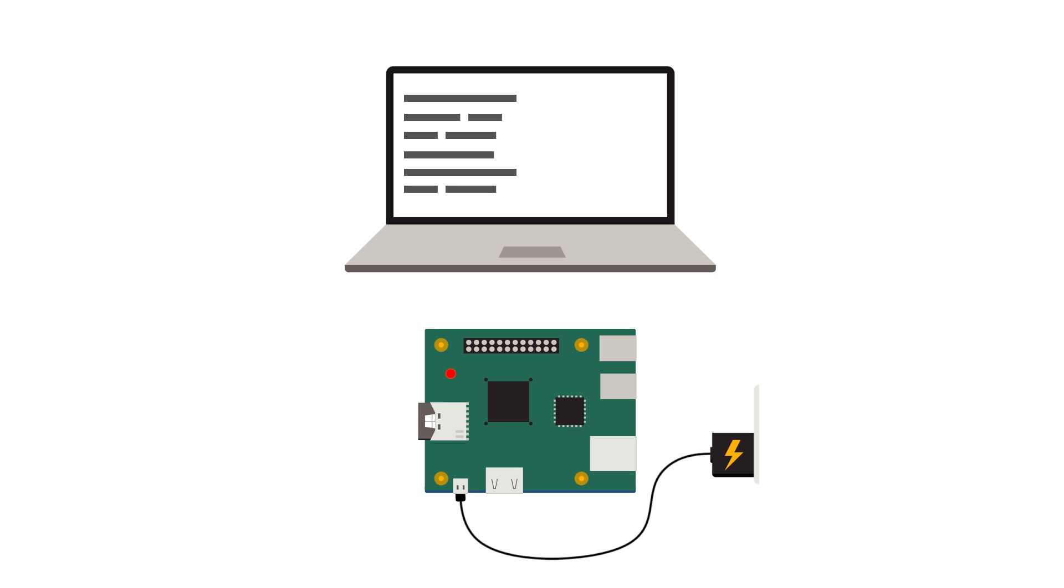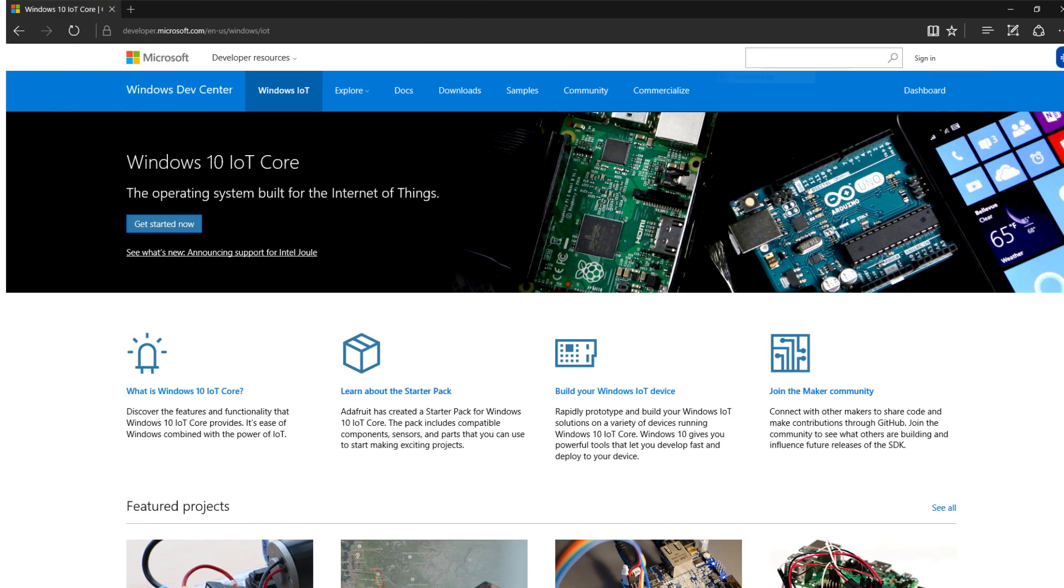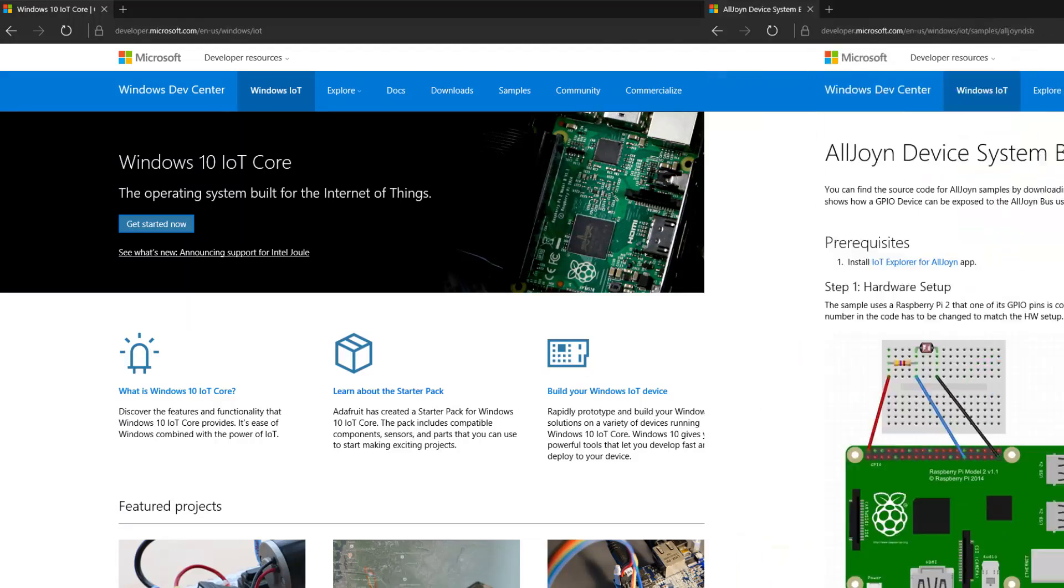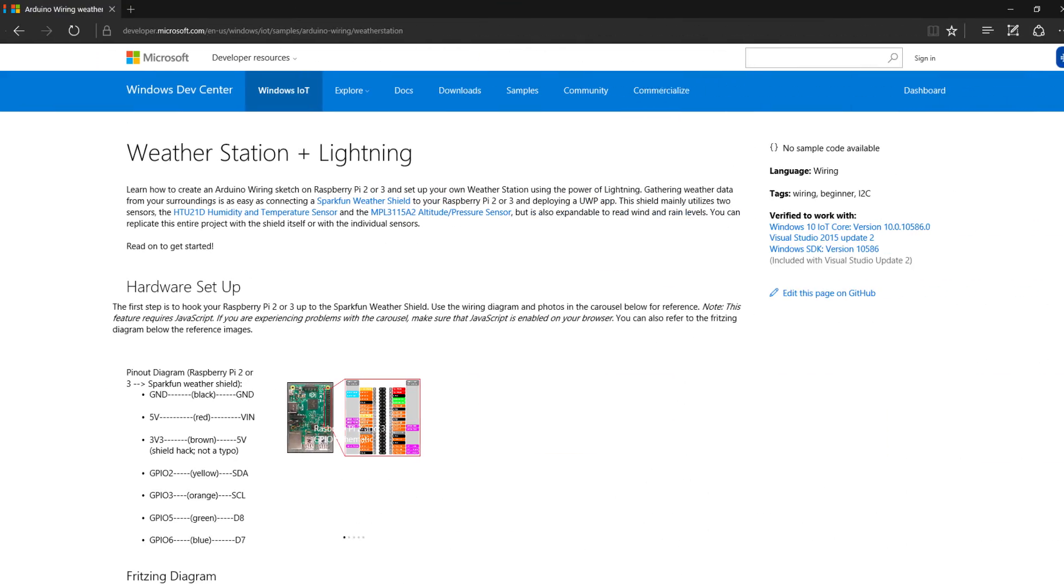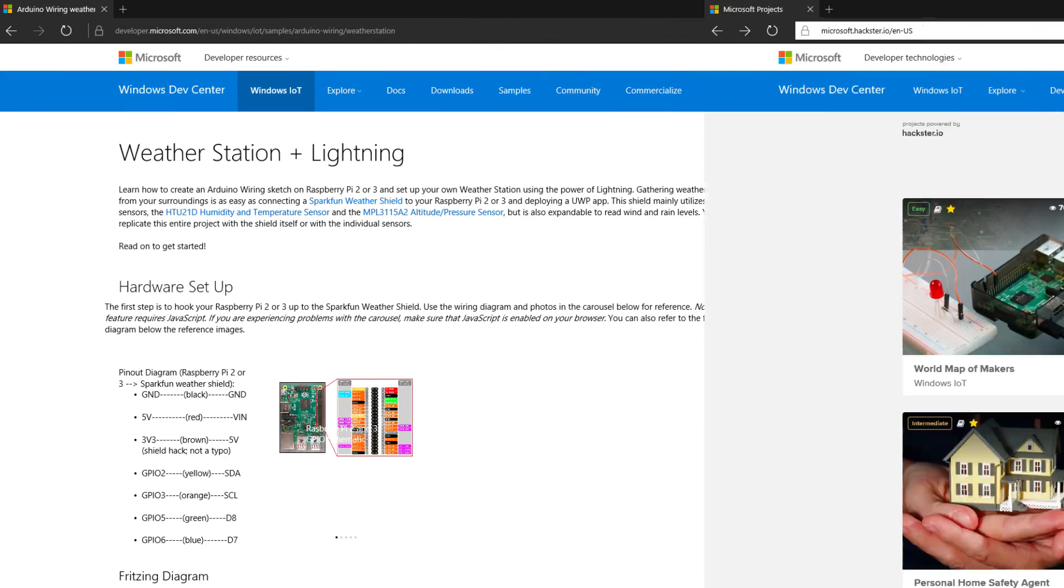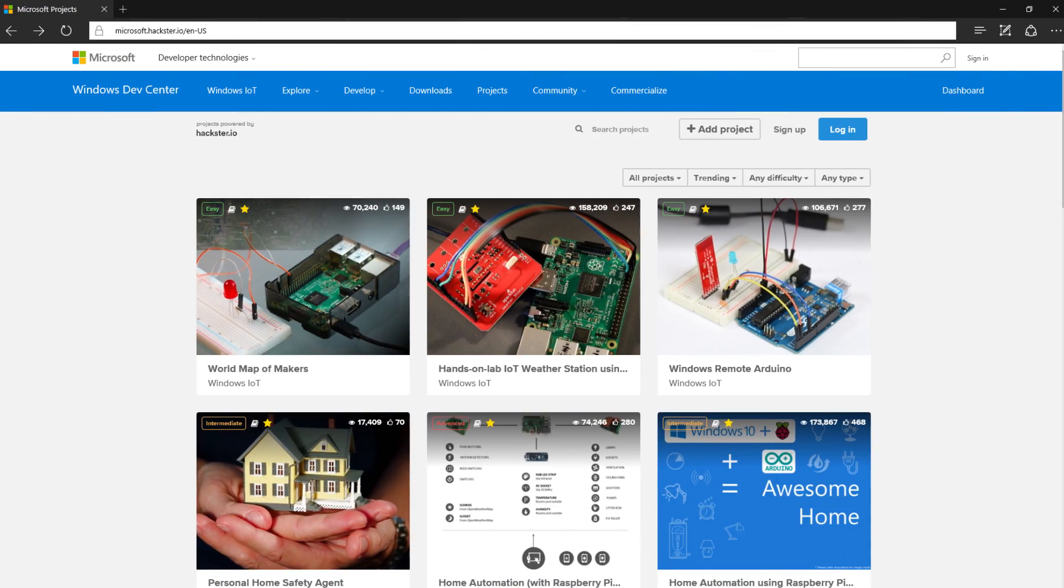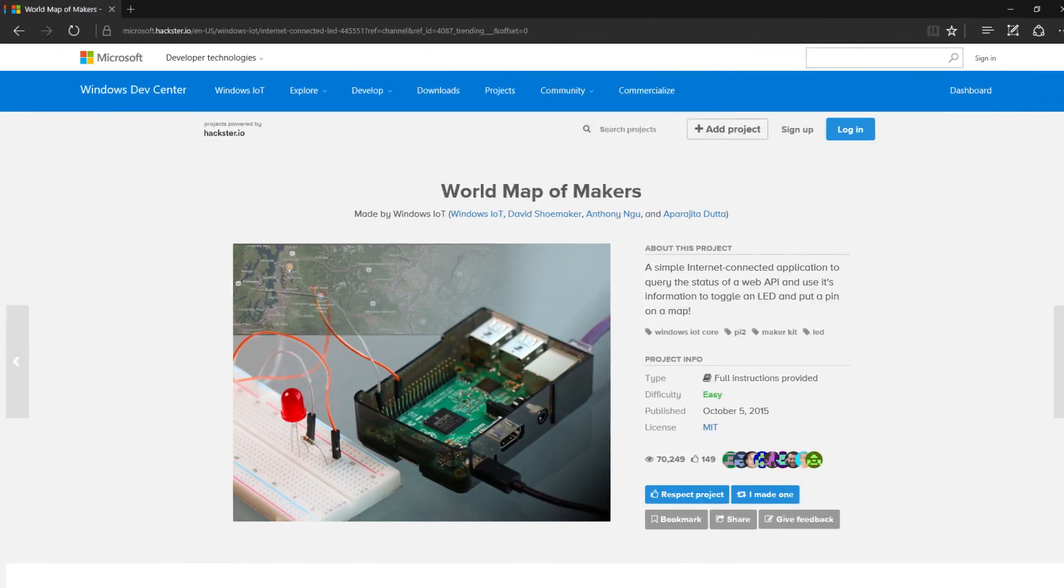We have a vibrant community with lots of sample code and projects so you can learn how to work with the hardware to bring your prototype to life.